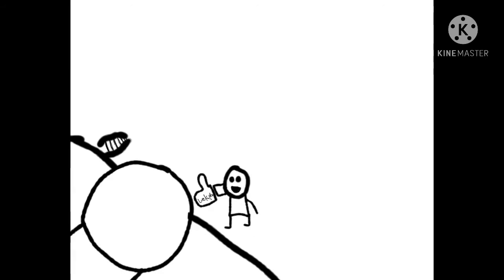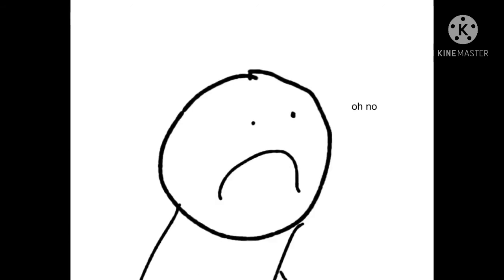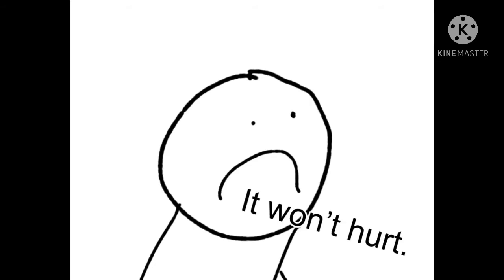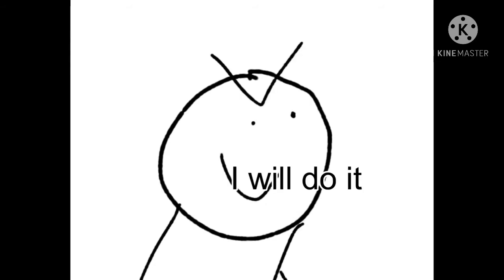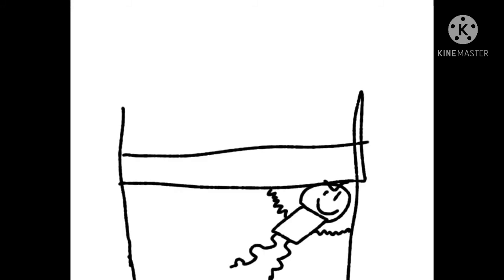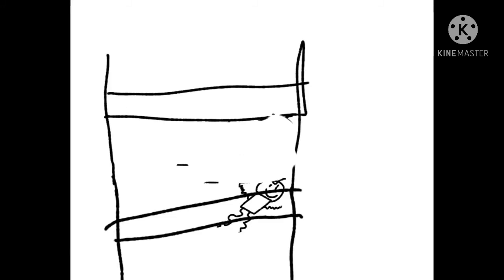Jumped on the top bunk and he never got hurt. I was afraid that I was gonna get hurt, but when my brother said it won't hurt, I stopped being afraid and I jumped on top bunk.